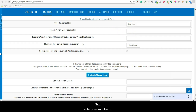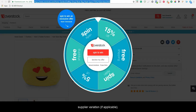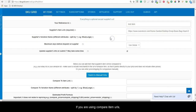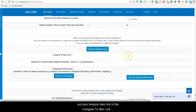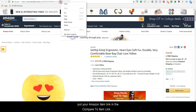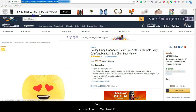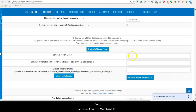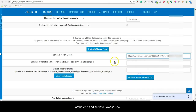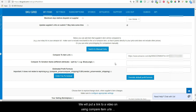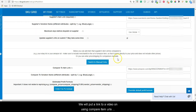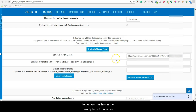Next, enter your supplier URL and supplier variation if applicable. If you are not using Compare Item URLs, put your Amazon item link in the Compare To Item link field. Tag your Amazon Merchant ID at the end and set it to lowest new. We will put a link to a video on using Compare Item URLs for Amazon sellers in the description of this video.